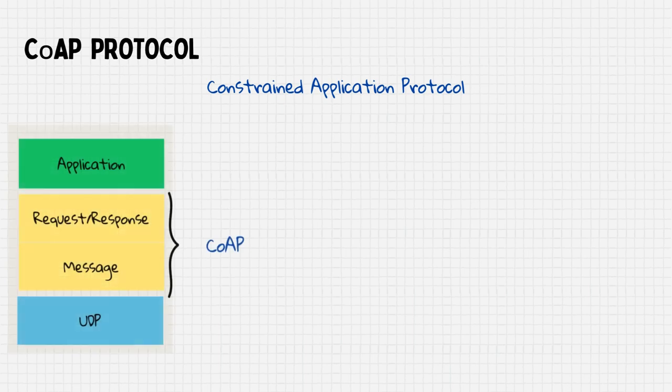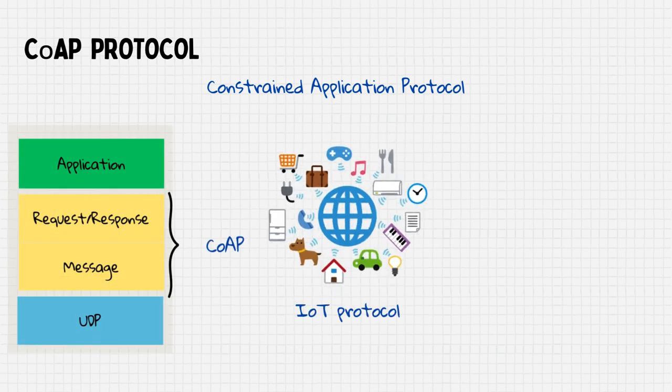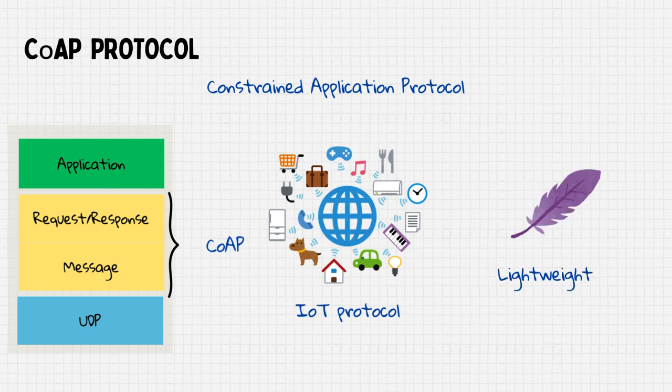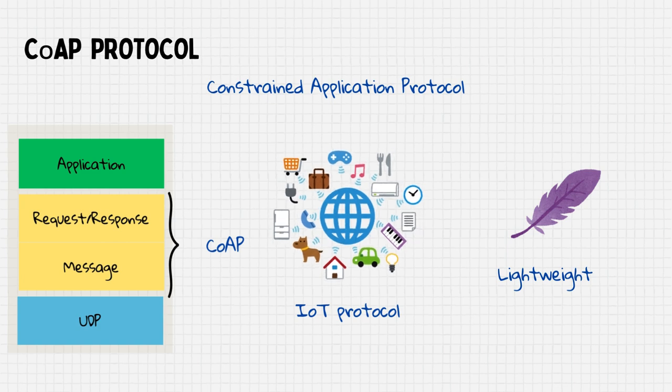It is designed as an application layer protocol, typically used in IoT environments. The CoAP protocol operates in a very similar way to the HTTP protocol. However, CoAP is more lightweight, and this makes it suitable for constrained devices.